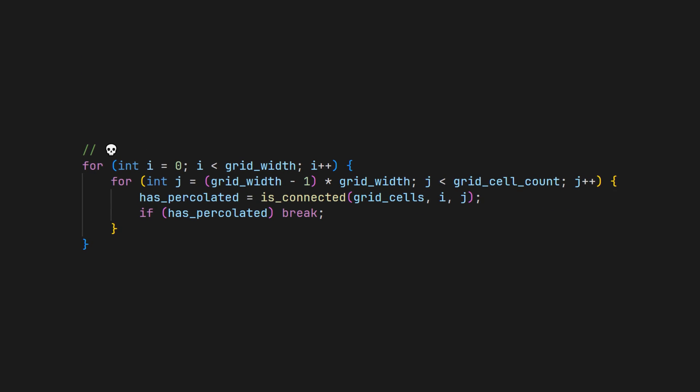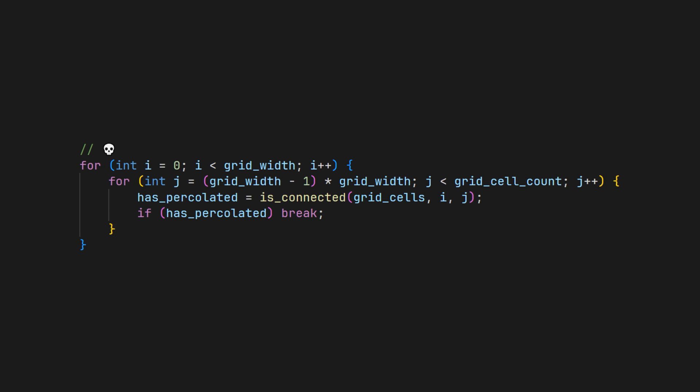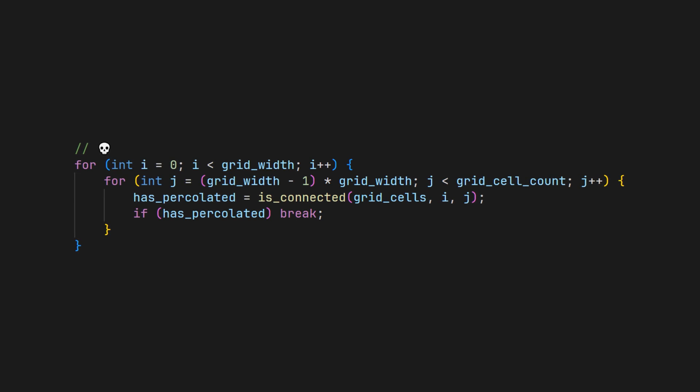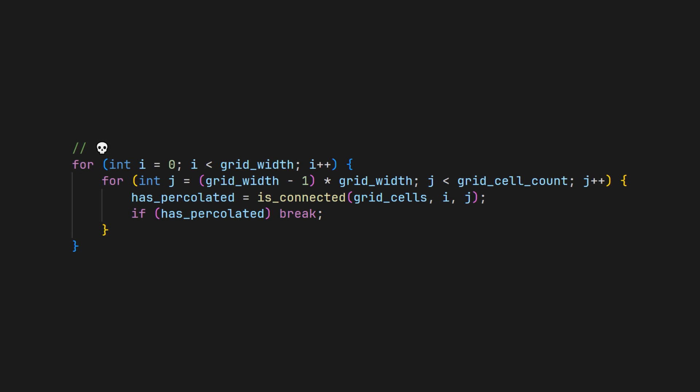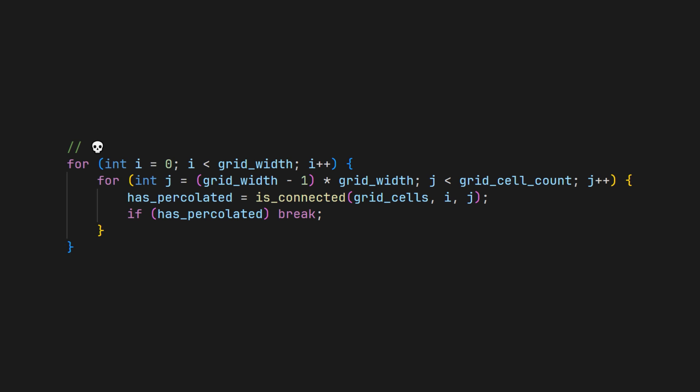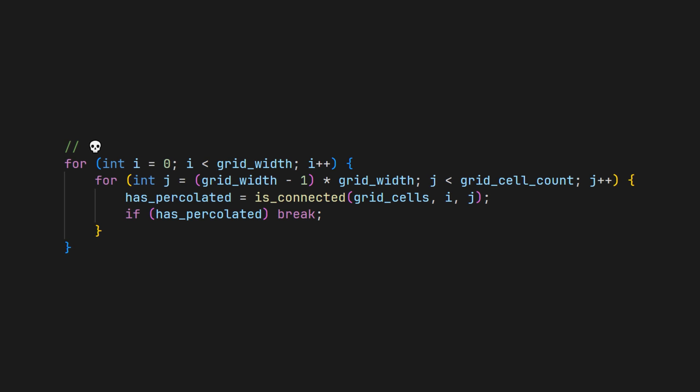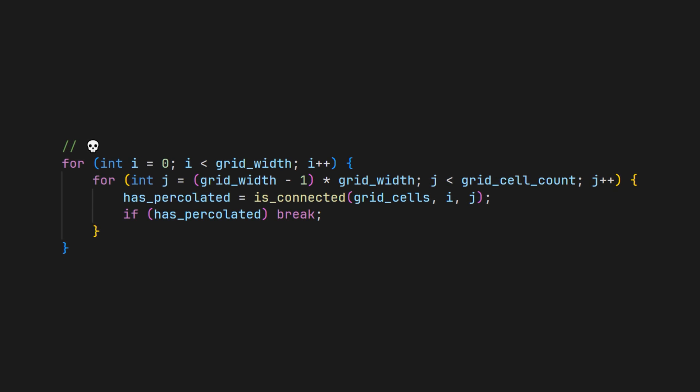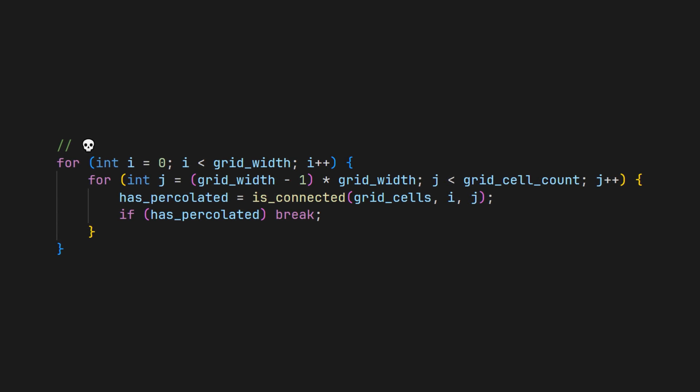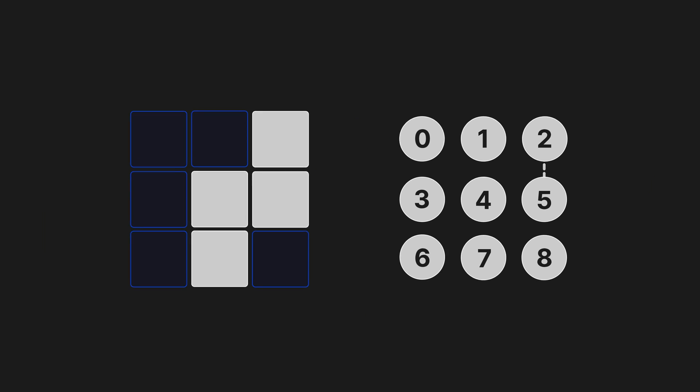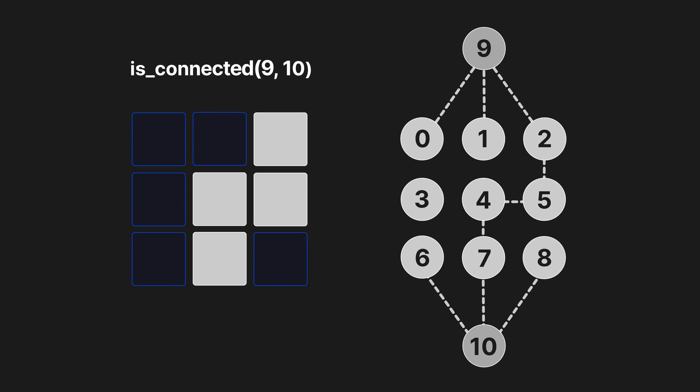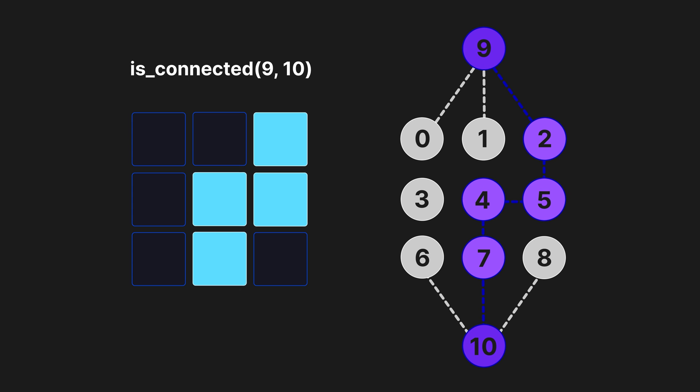The first option was to loop through each cell in the top row, and check if one of these cells are connected to a cell in the bottom row. But as you can see in this code, this had a horrible time complexity. A much better option was to create two virtual nodes on the top and bottom of the grid, and check if they are both connected to each other with one single isConnected call.